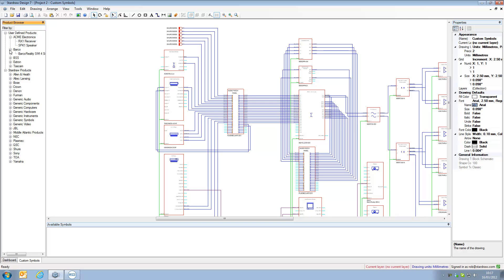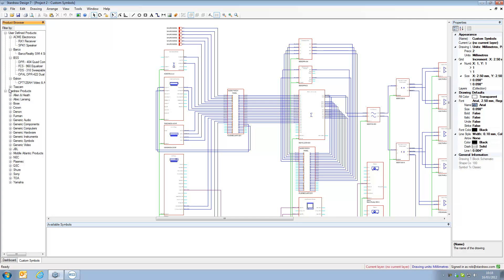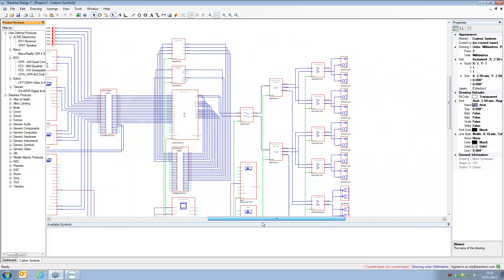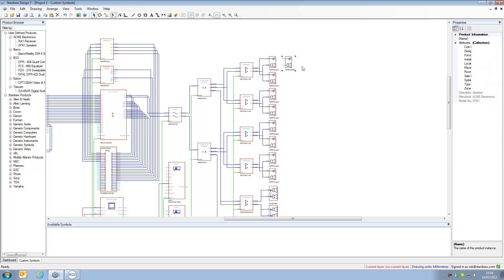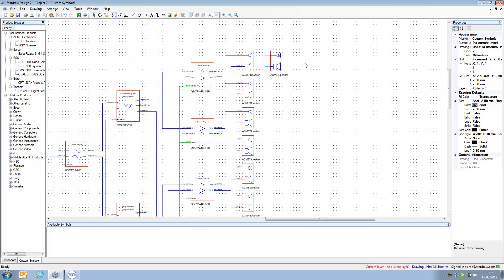We also have the Barco, BSS, Extron and Tascam products that are in this drawing but were not previously installed in the general products libraries. And the nice thing about this is that the custom symbols that have been imported and turned into product records can be used in future drawings in exactly the same way.